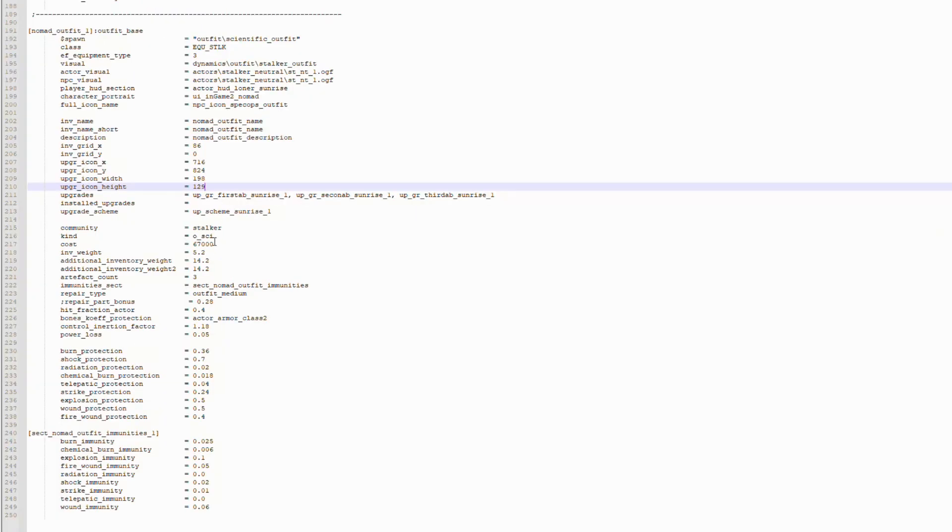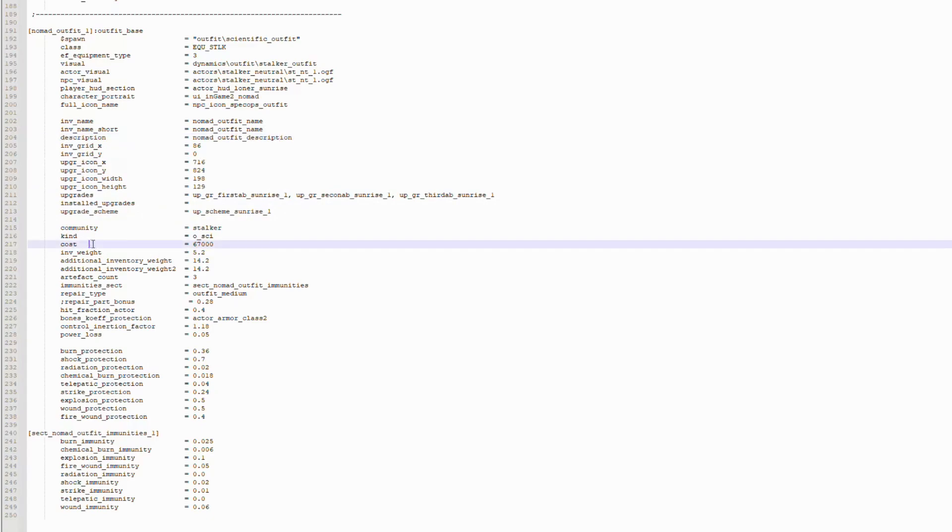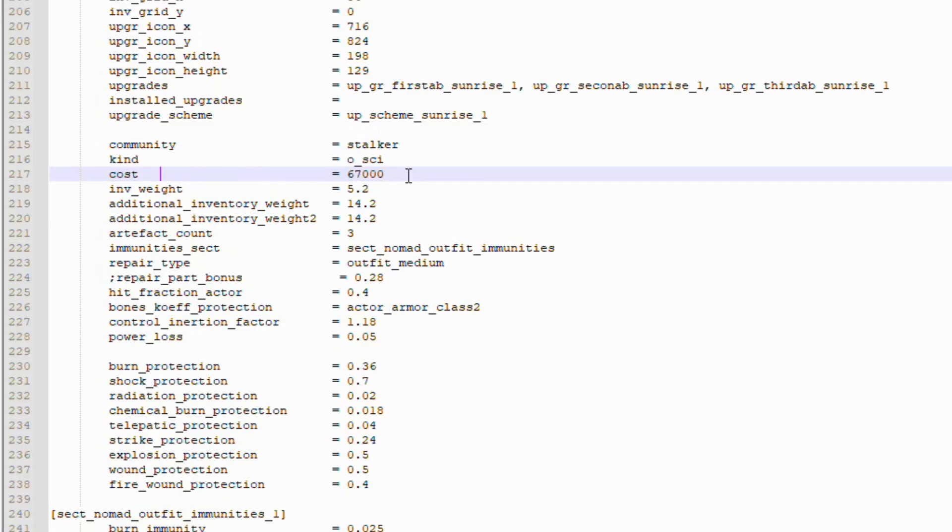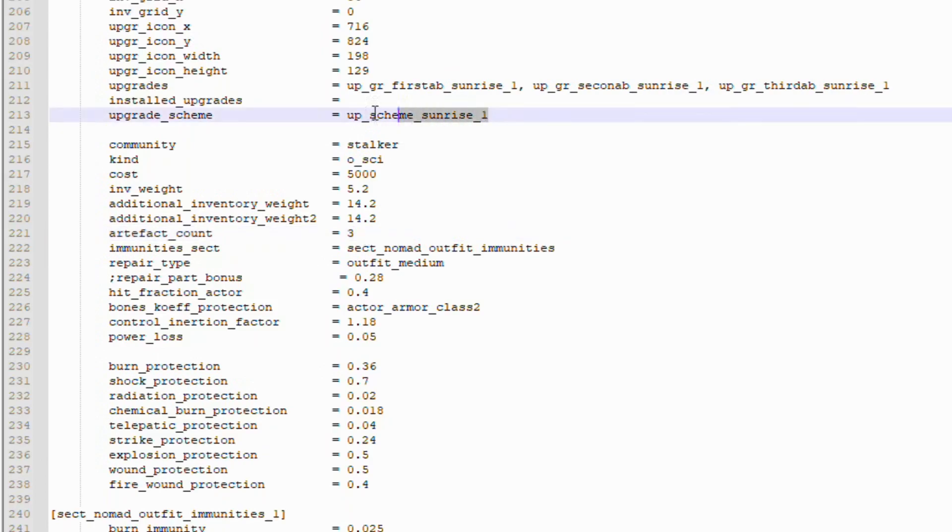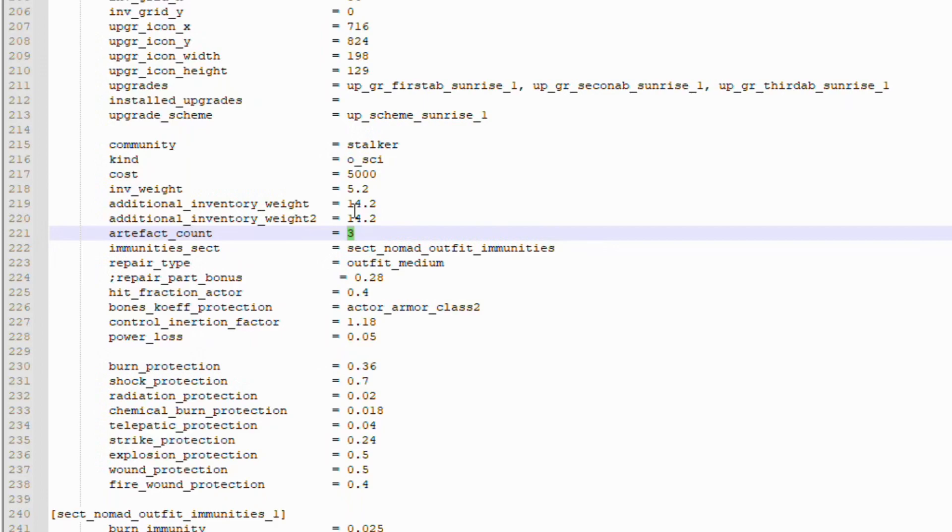So let's go ahead and modify our values. A lot of this stuff we're not going to mess with. We will get to the names in a second, but we're going to start here at the cost line. This is normally $67,000, and that's a little bit expensive. We want to rip Sidrovich off, so we're going to make this a nice, cool $5,000. I'm not going to mess with the weights or the artifact count. If you did want to make this have more artifact slots, this is the value you would want to modify. Just do keep in mind the upgrade schemes, right? If your upgrade scheme allows you to increase your artifact slots and you make this 5 by default, well, you're not going to be adding any extras, and you may, in fact, break something. I don't know.